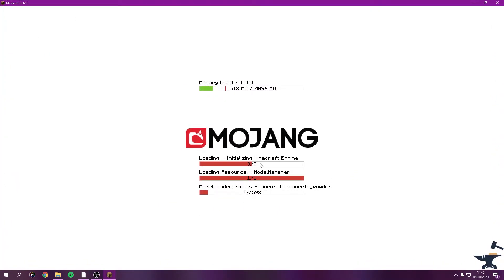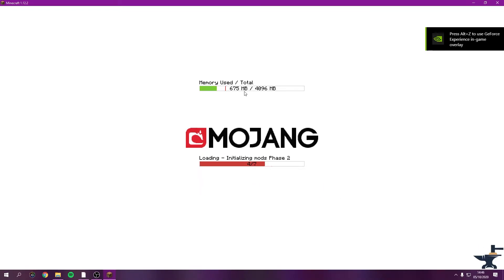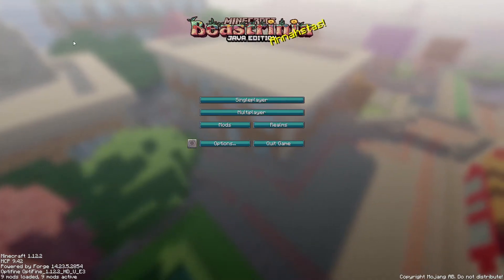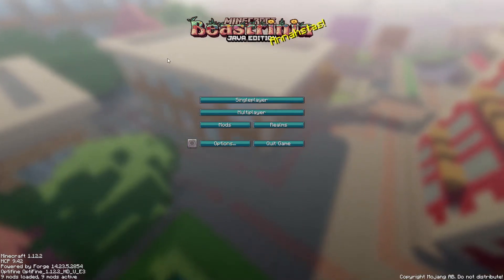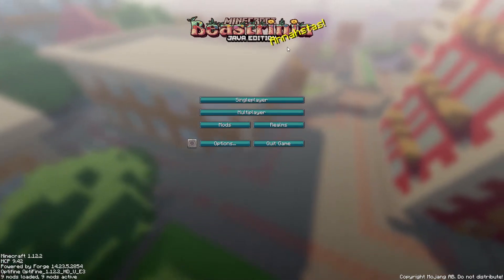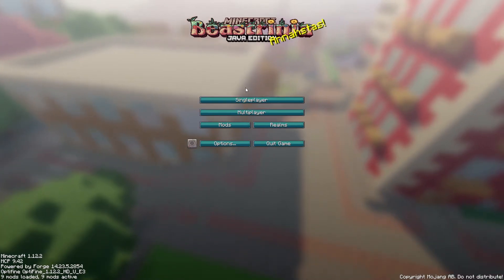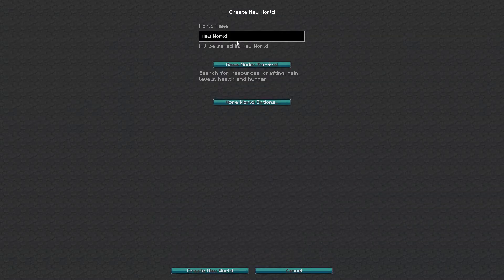Let it load up — there we go, it is loading. It shouldn't take too long. Since I've run this before it will be quicker for me; for you it might take 10 to 20 more seconds but it won't take very long at all. Your game won't look like mine because I have a texture pack installed — I'll show you how to get that in a second.